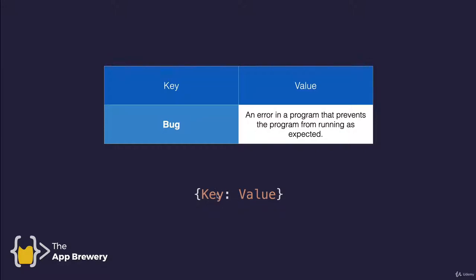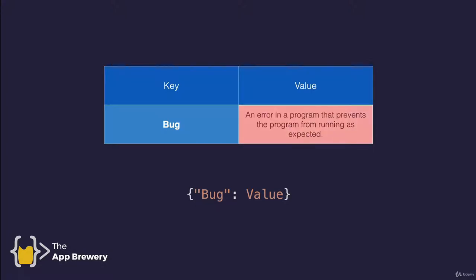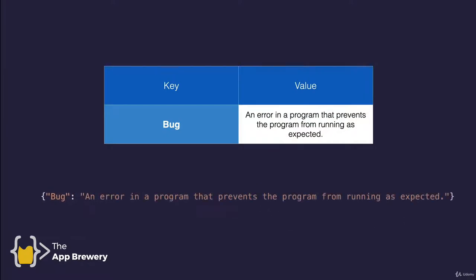We have a set of curly braces and everything that's inside the curly brace is the content of our dictionary. The key goes first followed by a colon and then followed by the value. In our table, we've got this word bug, which is the first key. So we can replace that over here in our dictionary. And the value that's associated with this key is the definition for a bug. So an error in a program that prevents the program from running as expected. That becomes the value and can be replaced here after the colon.